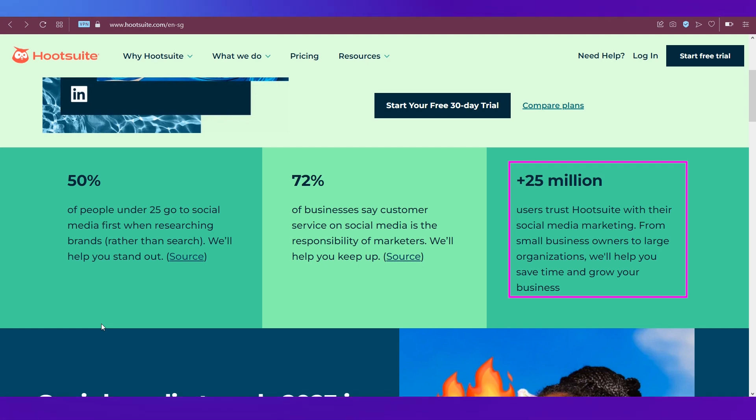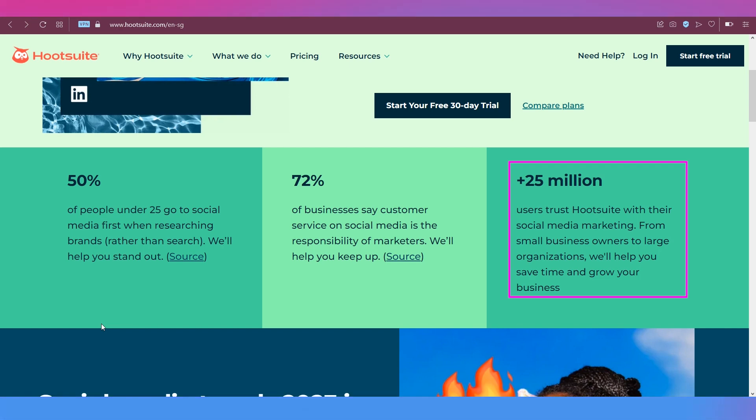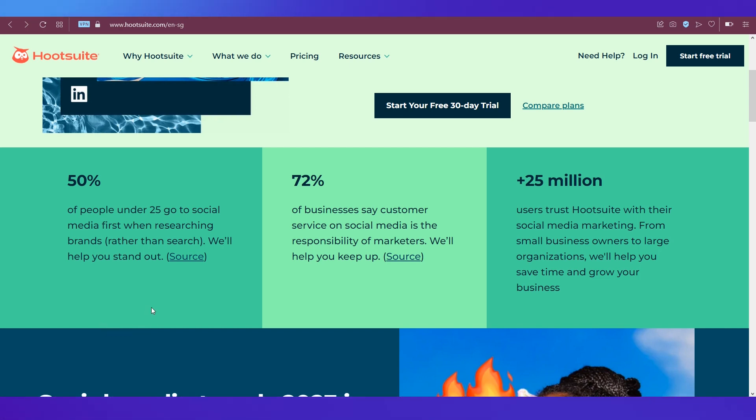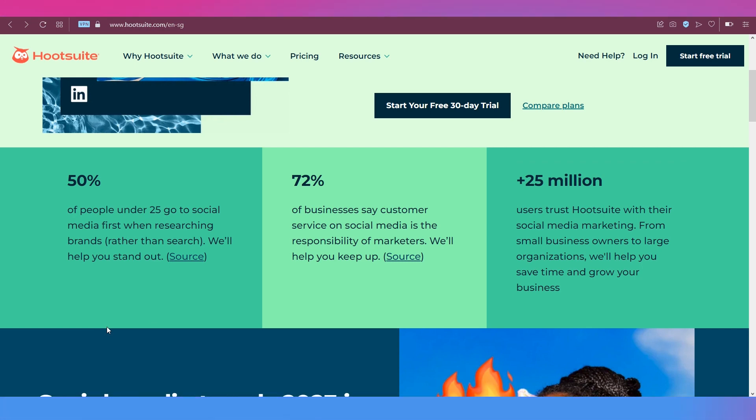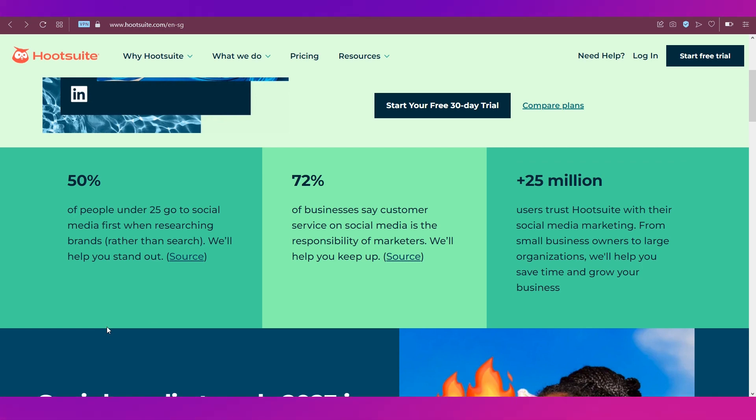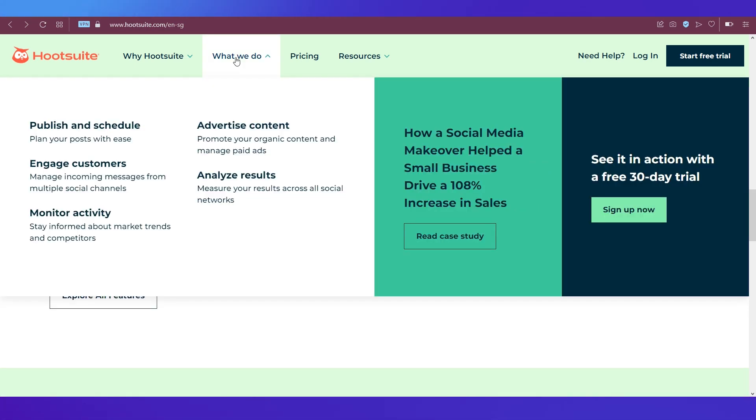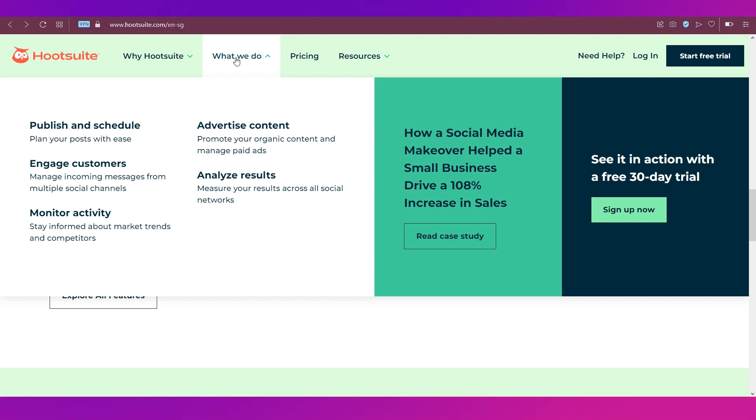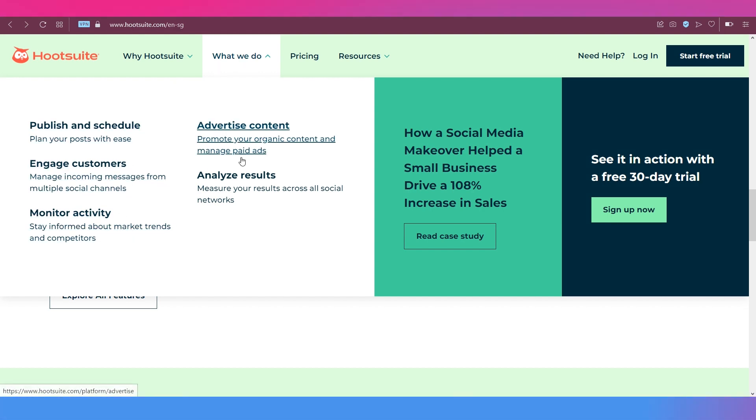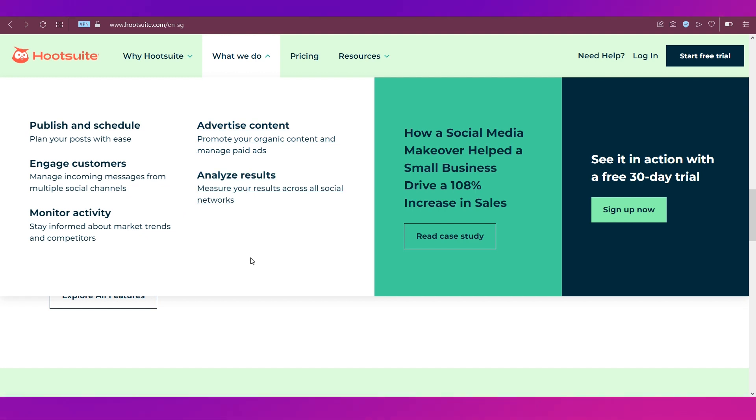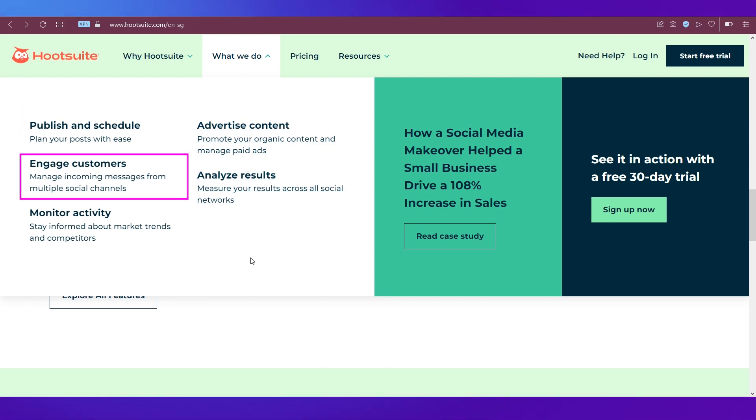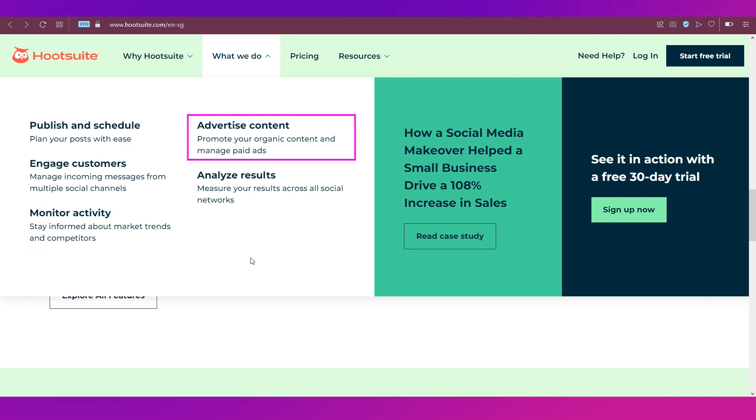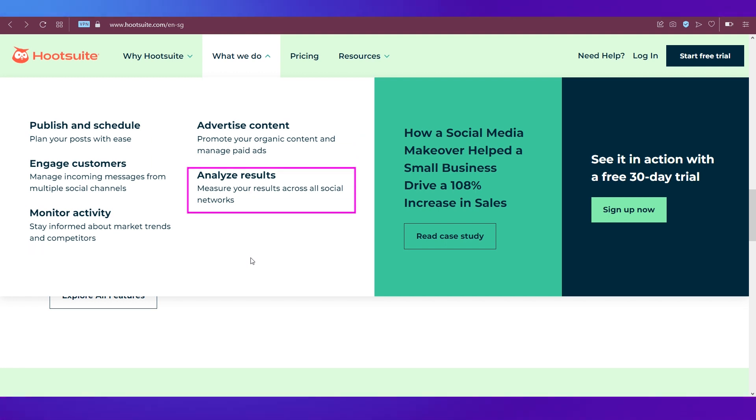Whether you're a small business owner or a large organization, Hootsuite can save your time and grow your business. Basically, it can help you handle all your social marketing needs. Let's look at what exactly Hootsuite does. There are five categories: publish and schedule, engage customers, monitor activity, advertise content, and analyze results.